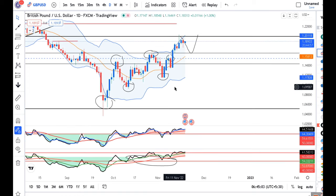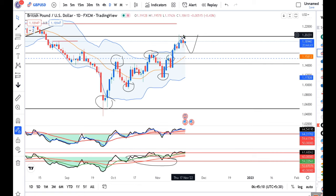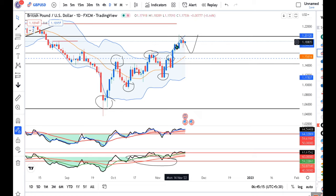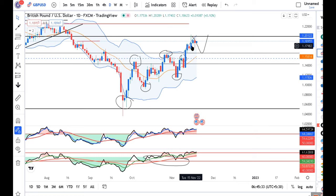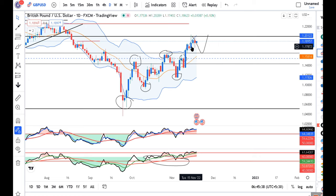GBP/USD is currently at 1.1893. Yesterday a spinning top candle formation was made. What does this mean? Its location is on the upward movement trajectory, so there is a pause here. Price is consolidating. Yesterday's candle and the day before's candle are both inside bars to the 15th November candle, meaning price consolidation is happening with respect to 15th November.